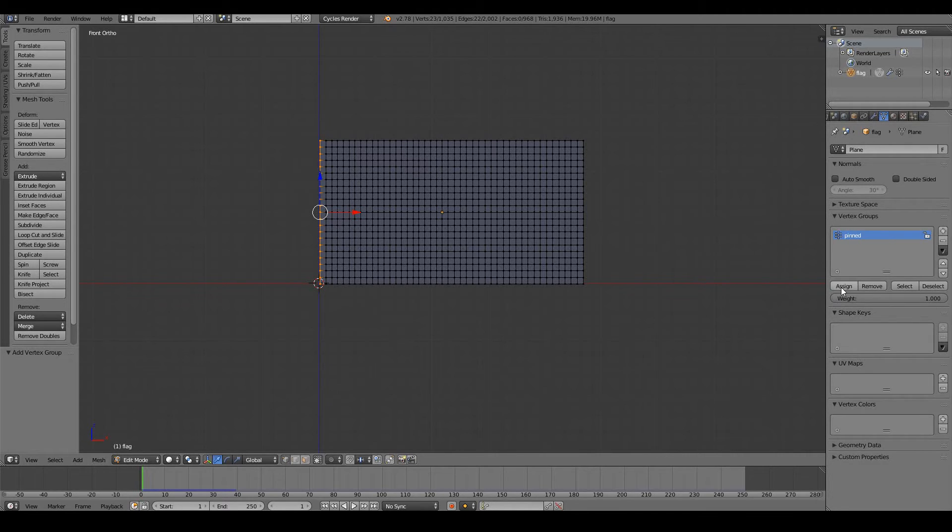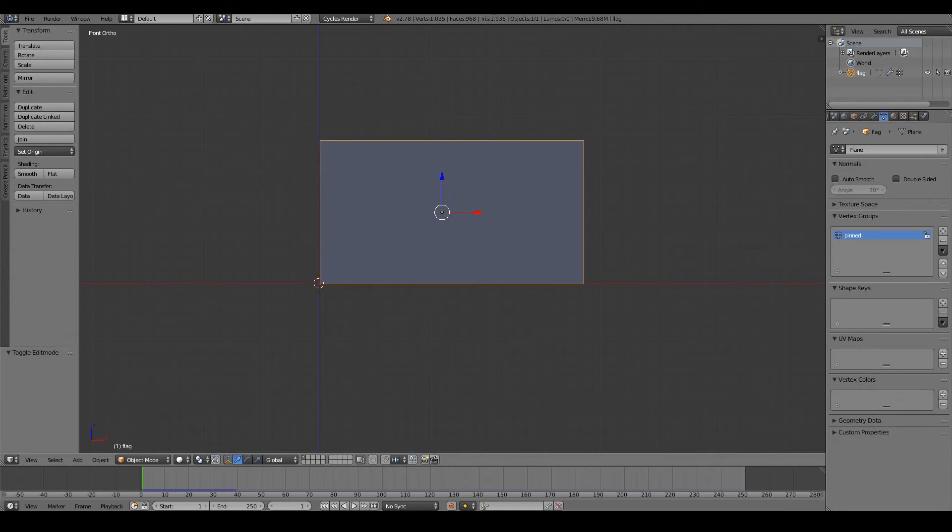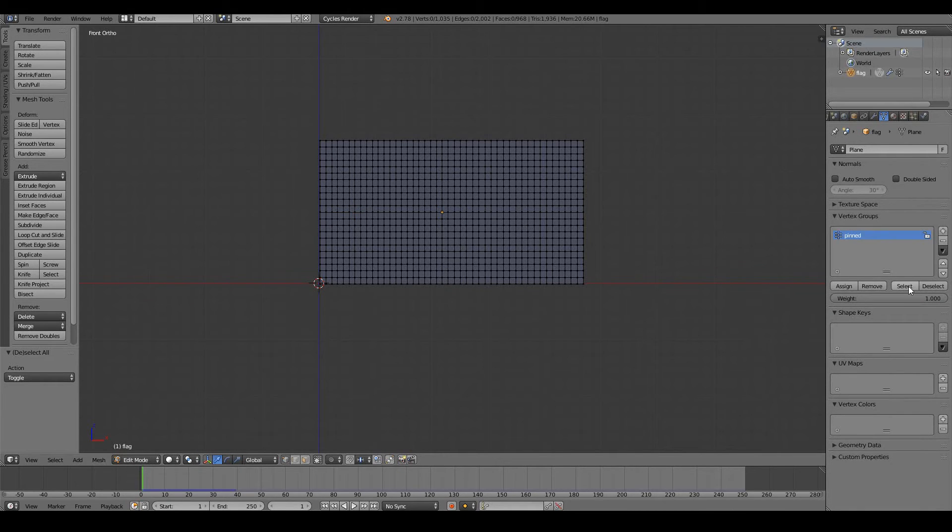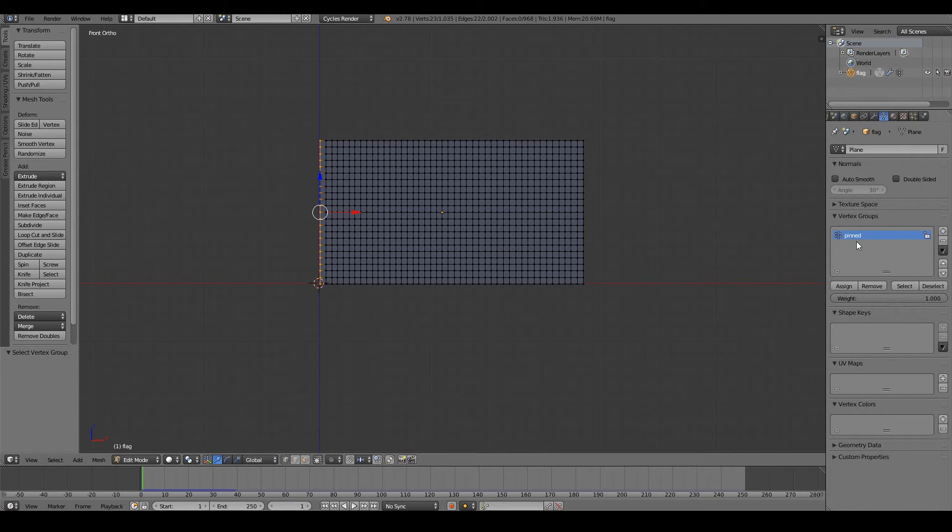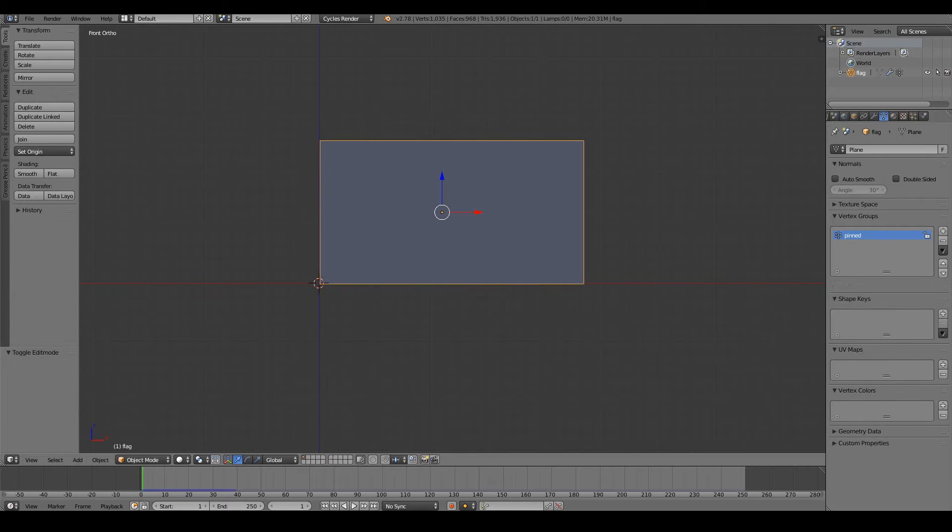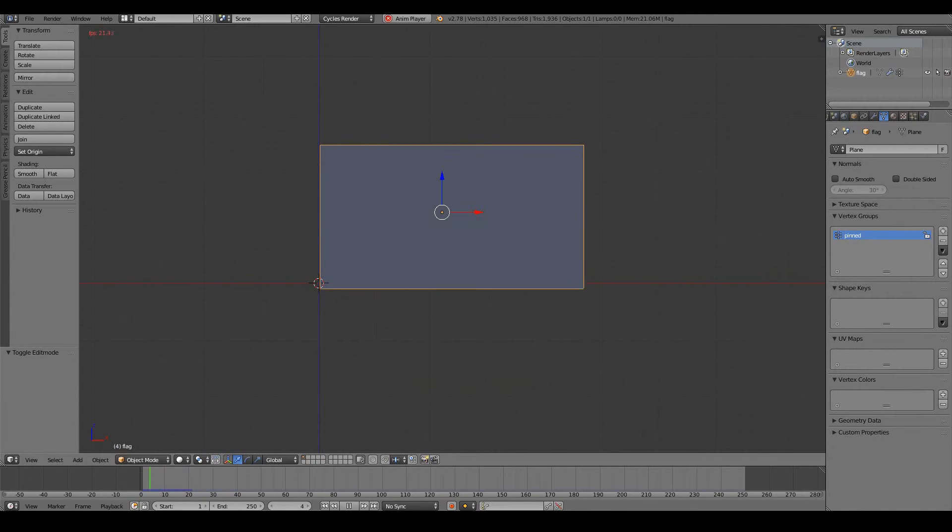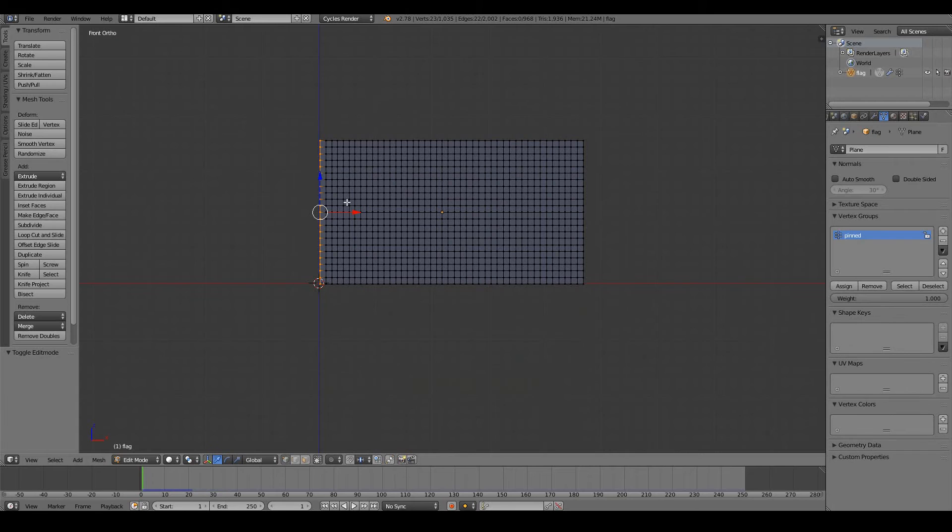Now to assign these vertices to this group I need to press assign. If I want to confirm that, I just deselect everything, select pinned, and then press select. Yep, we can see that these vertices are grouped under the name pinned. But this is not enough to make our cloth move like cloth because the vertex group just simply groups vertices into a name.